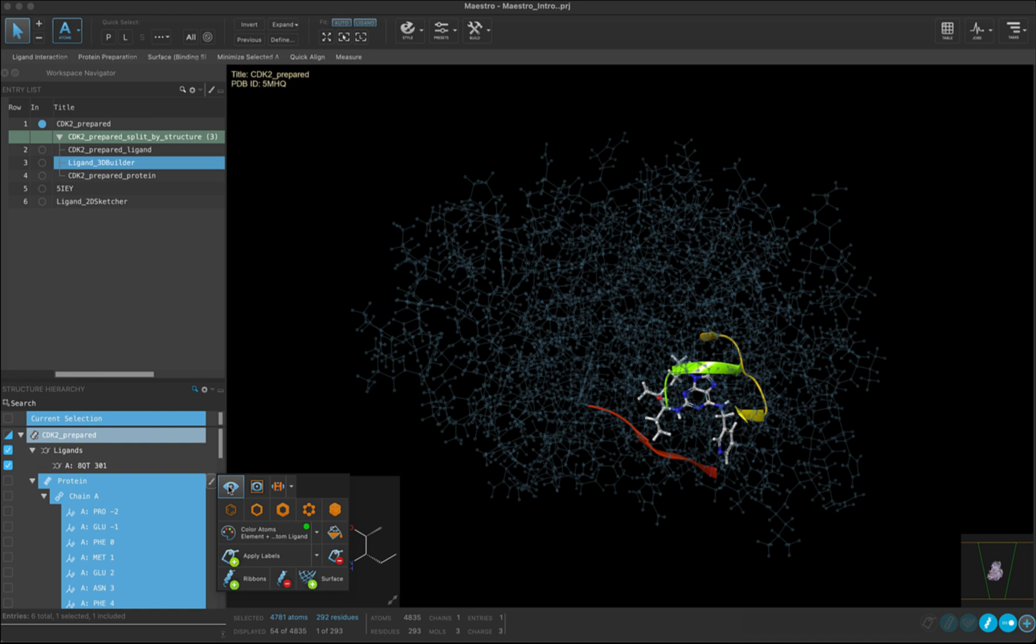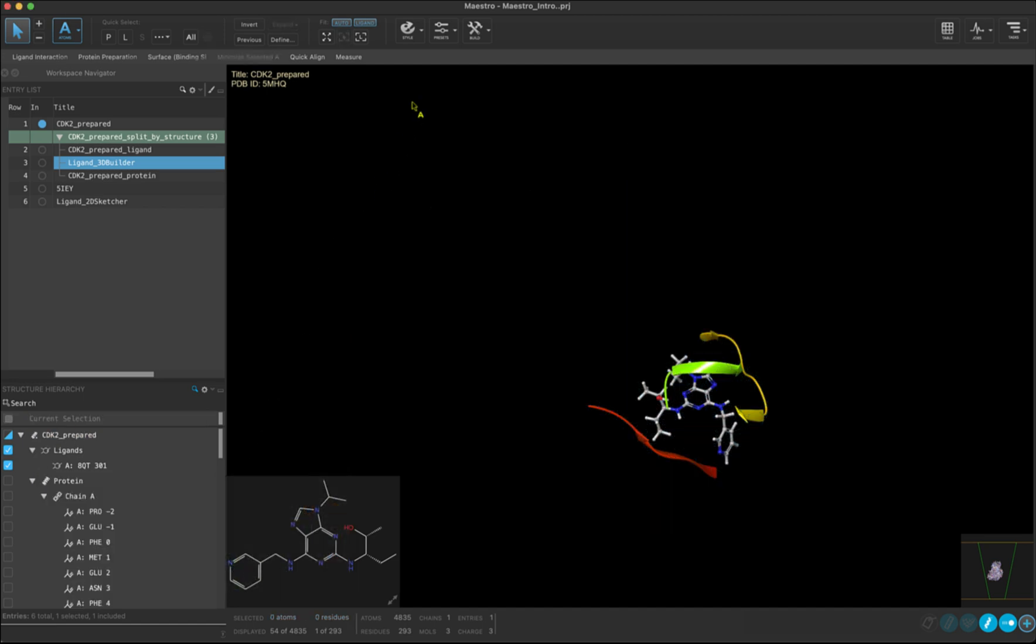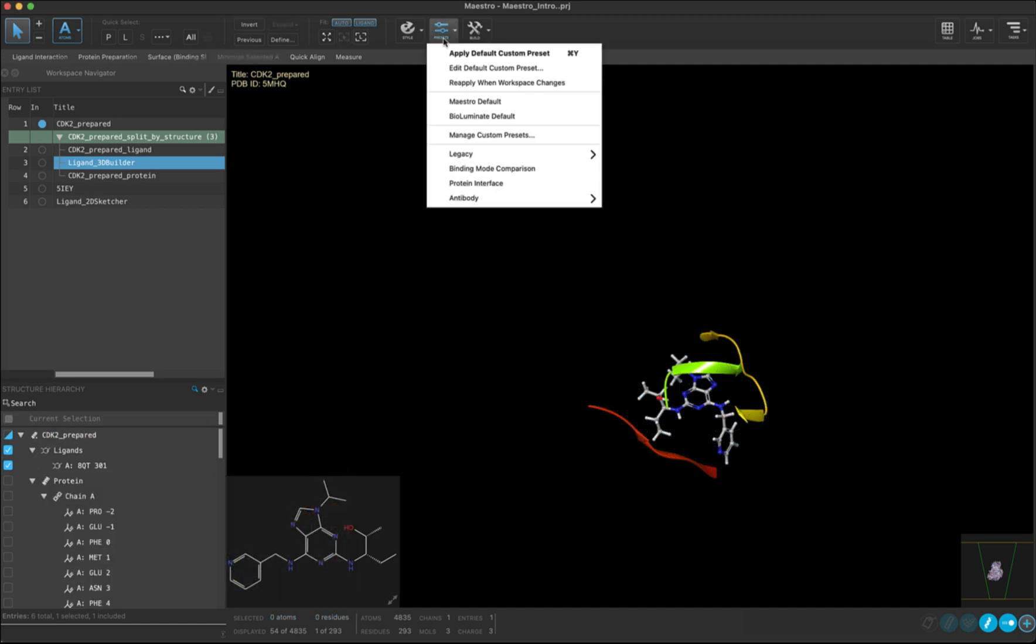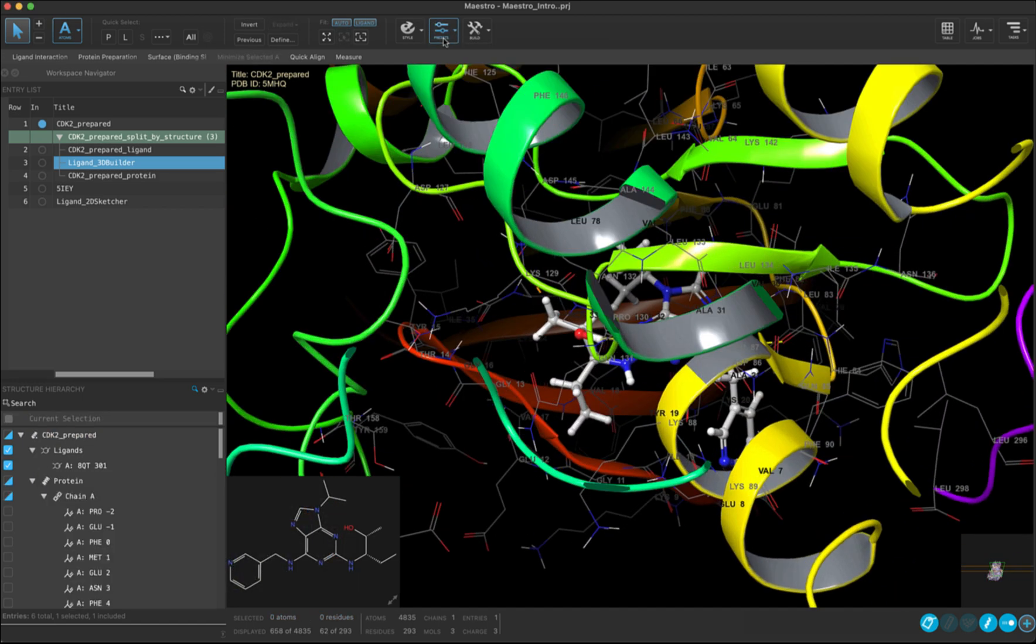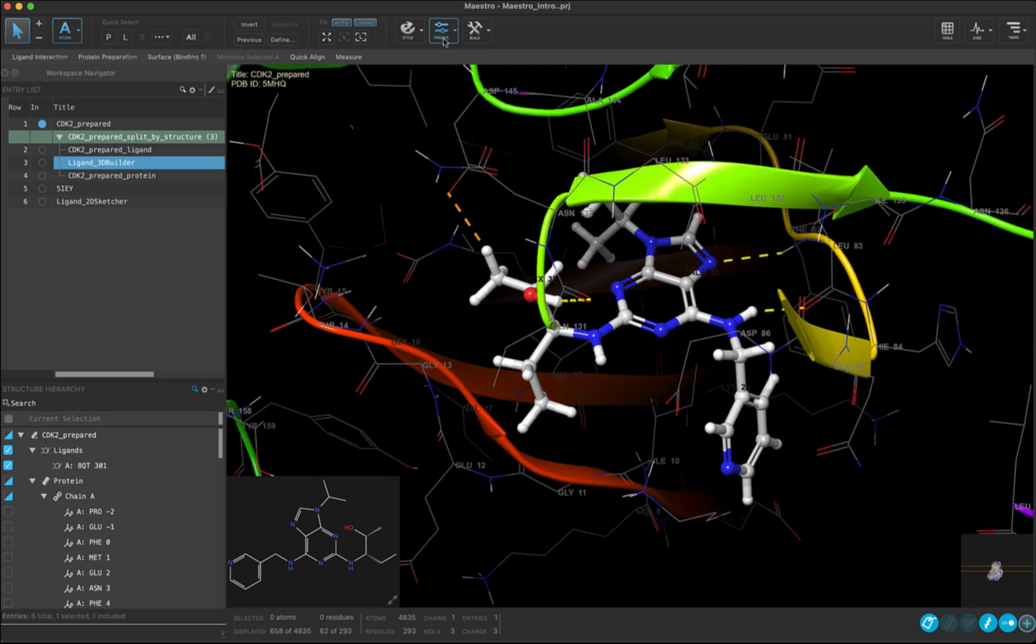If we want to reset the view to how we just had it, we can come up once again to presets and double click to reset the view so that residues that are within a certain cutoff distance from the ligand are displayed.